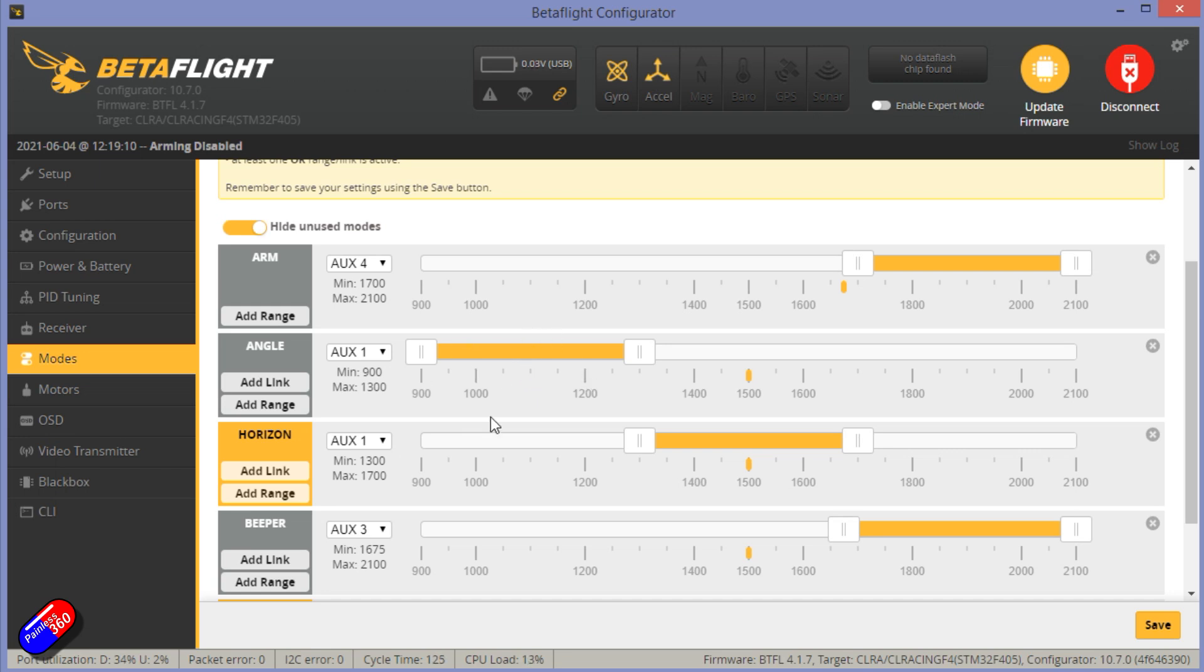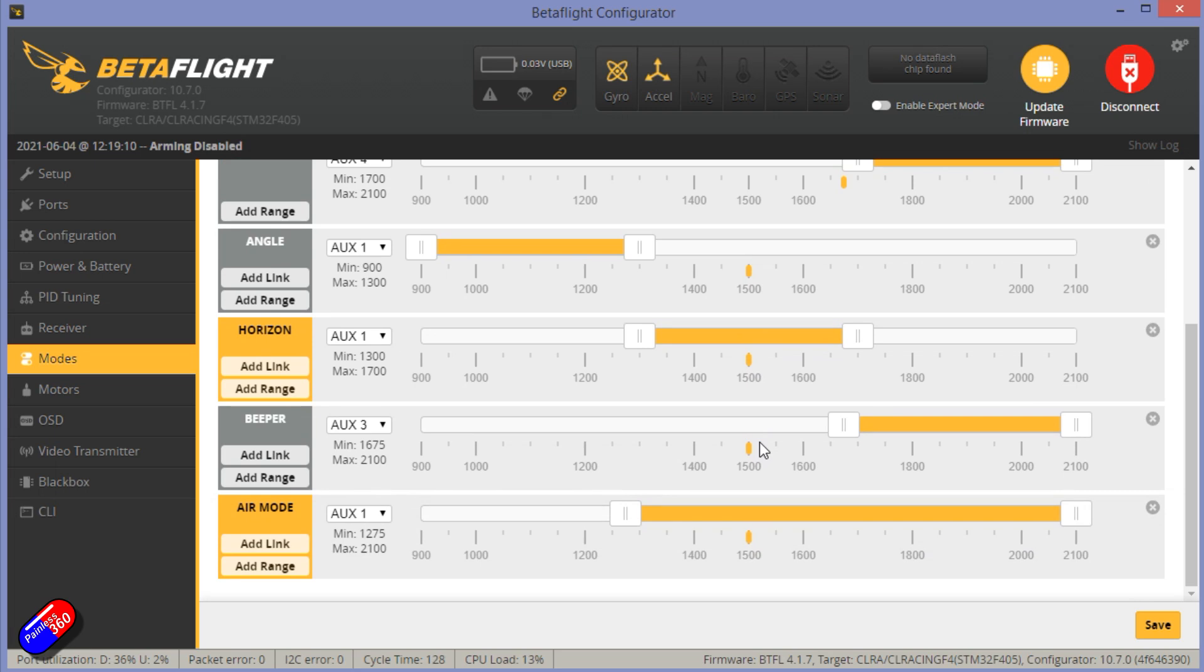Then the middle position is horizon, which is like angle mode when the sticks are near the middle position. As you push the sticks further away, it will allow you to flip and roll. And then the high position, which appears to have nothing set, is actually set for what we call kind of rate mode, which allows full acrobatic flight.